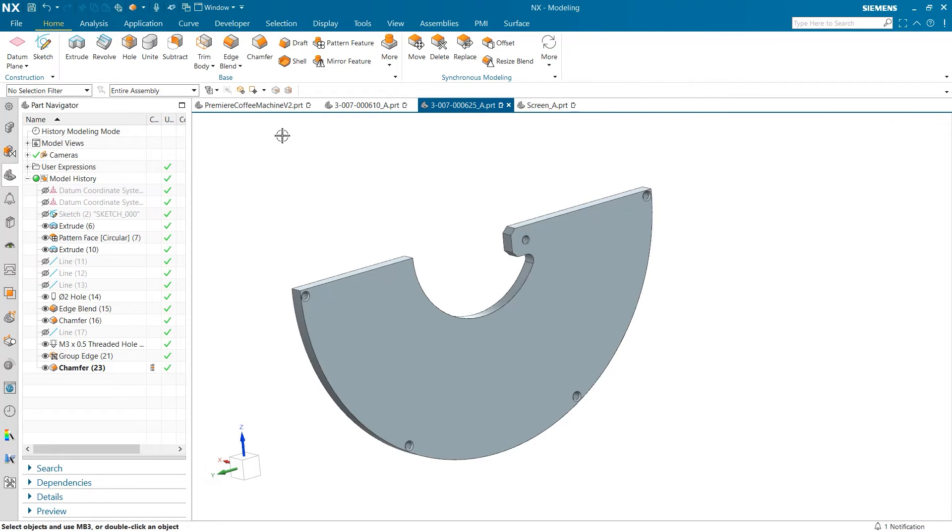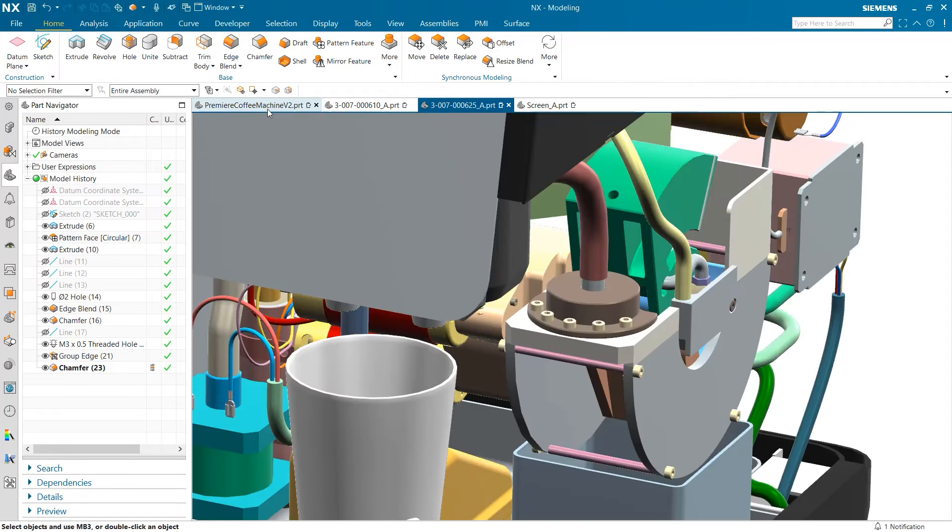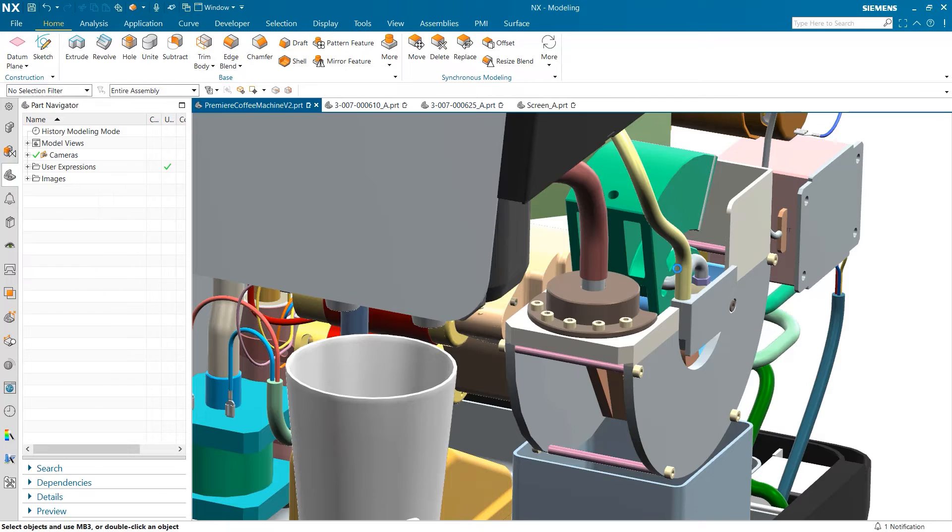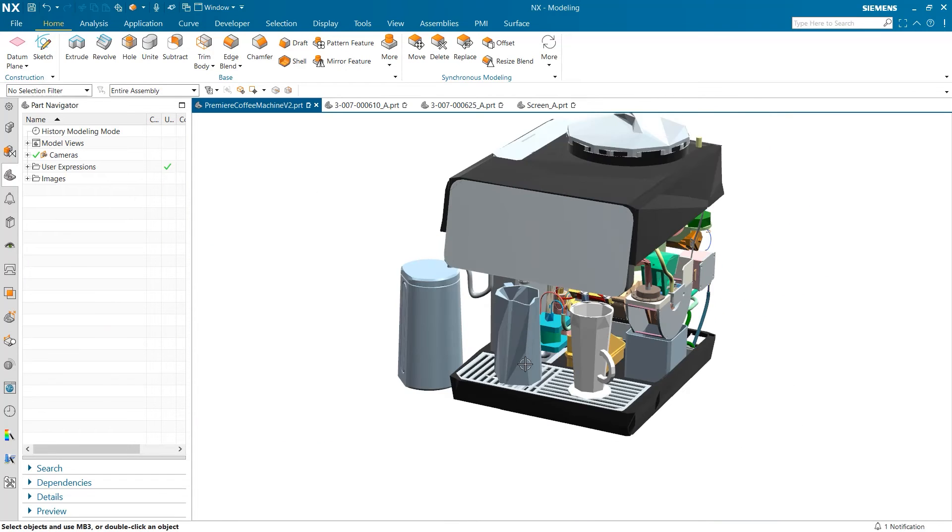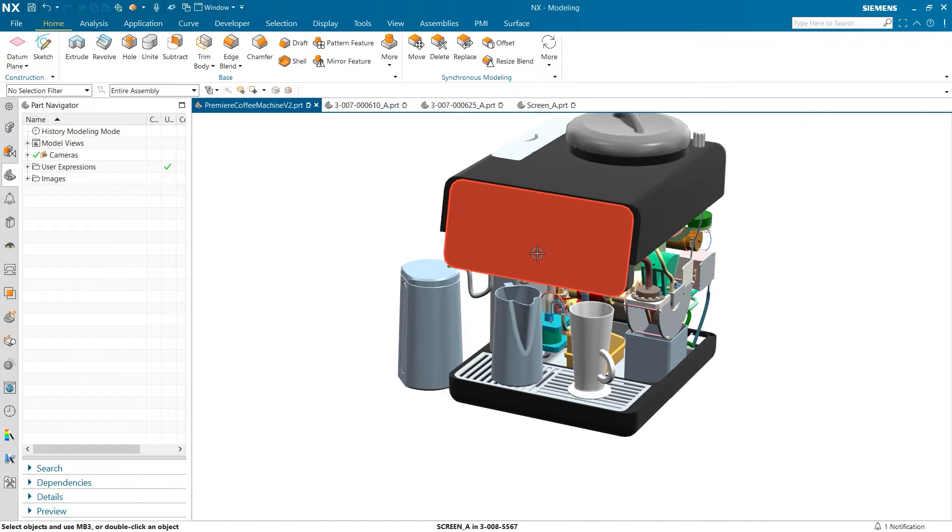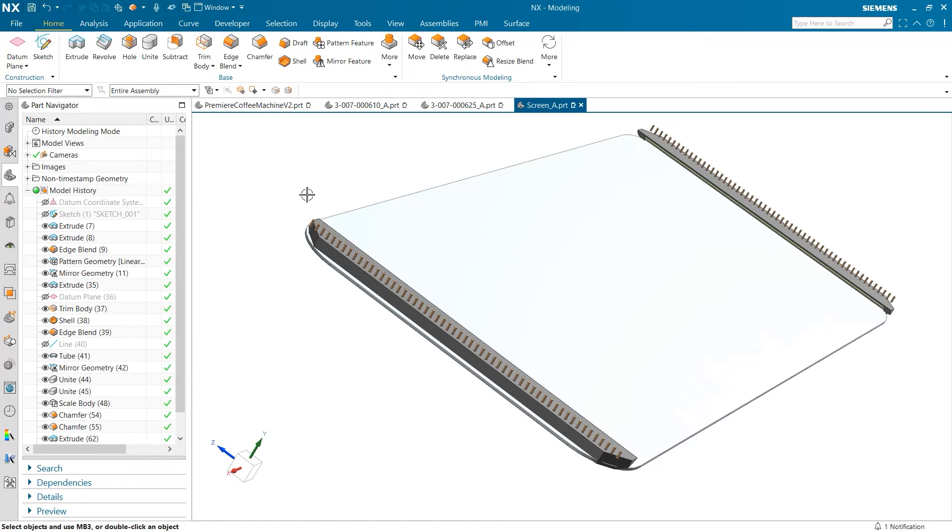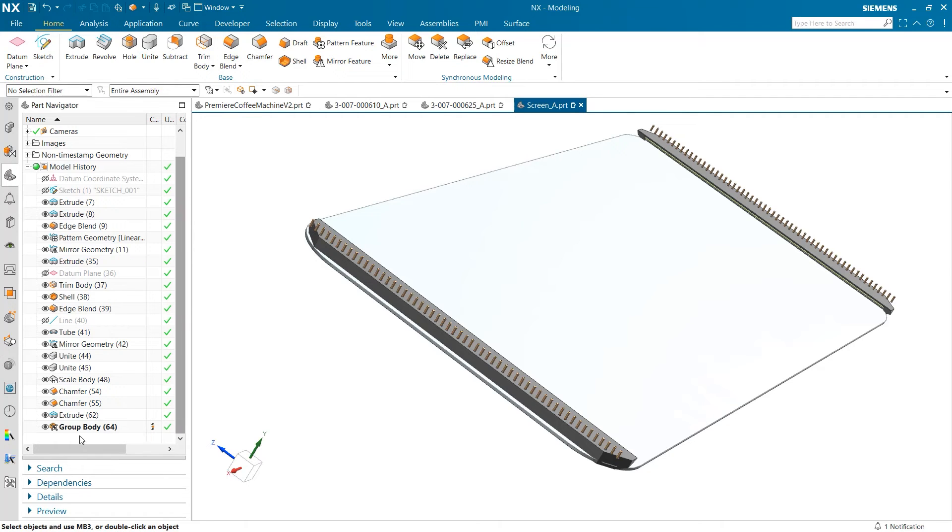To look at the group body command, we are going to look at a different part of the coffee machine. This time, we will explore the display screen and the pins that are on the back. To save time, I have already created our group using the group body command, but the interface is the same as group edge was.